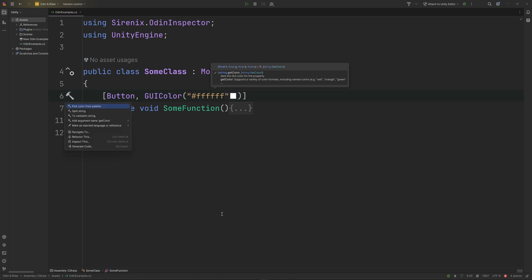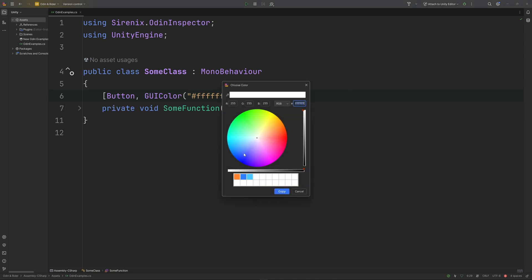You can also bring up Rider's color picker by mousing over the color string, pressing Alt-Enter, and choosing the color picker.